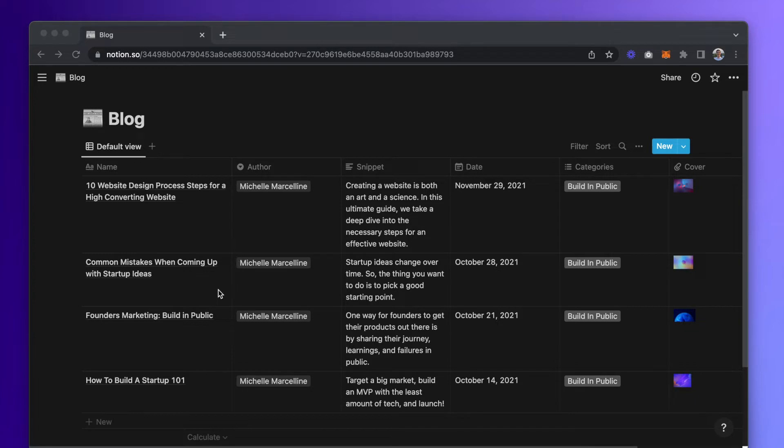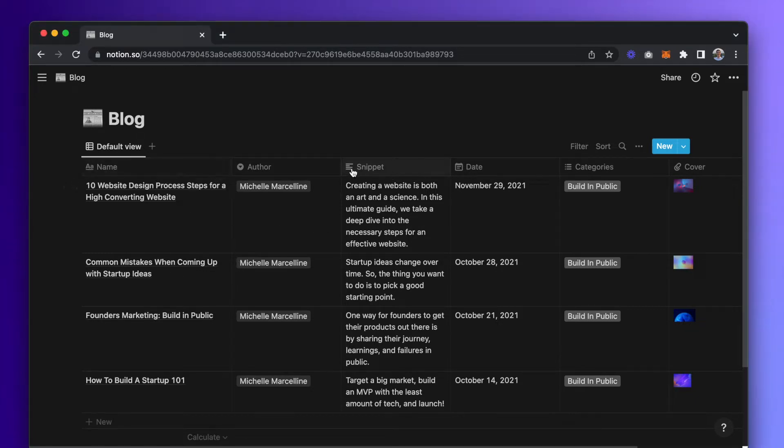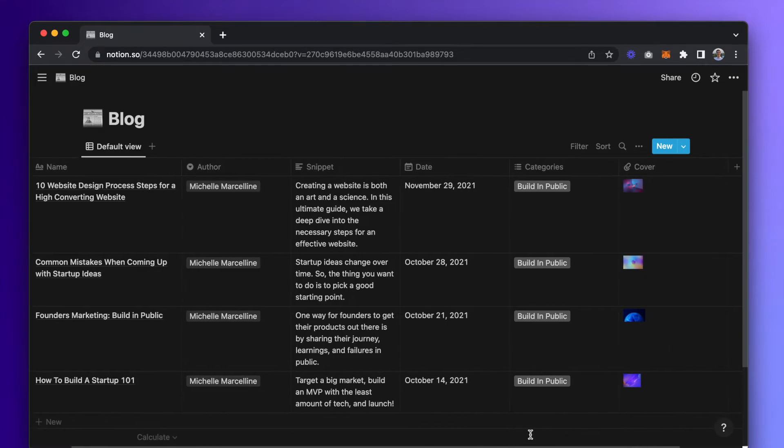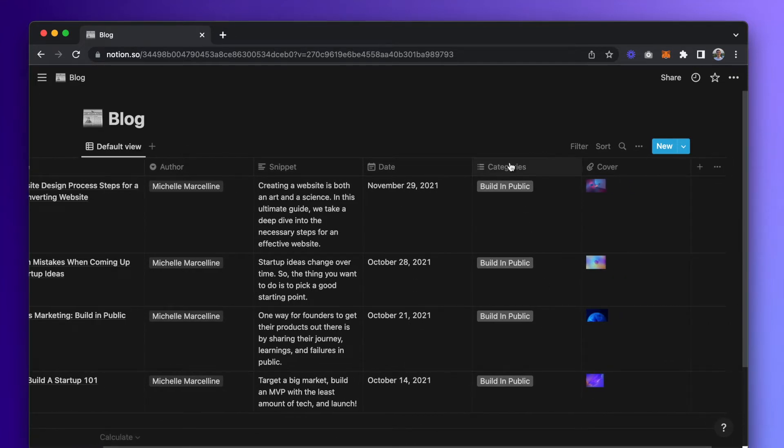I have one here premade and populated with a few blog articles for the sake of time. Typically, for a blog, you'll have columns like name, description, date published, category, and image for the cover.